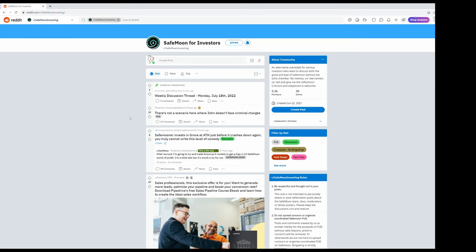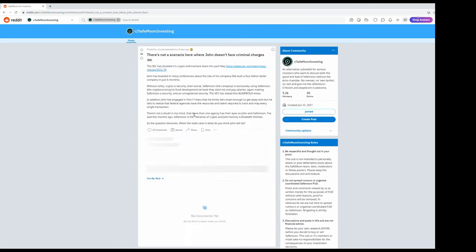We're looking here right now. There's not a scenario here where John doesn't face criminal charges. Let's see what it says. The SEC has doubled its crypto enforcement team this past May. John has boasted in many conferences about the size of his company.